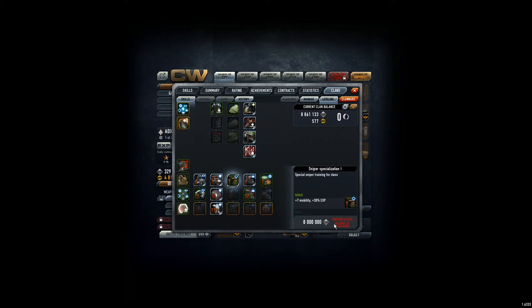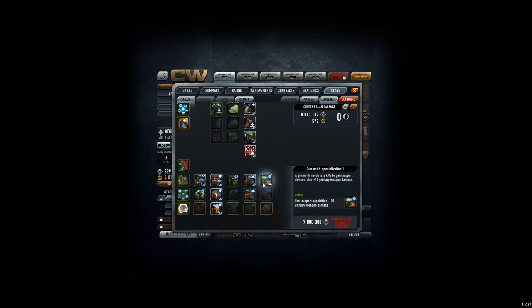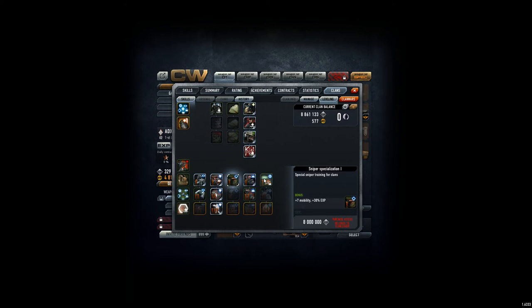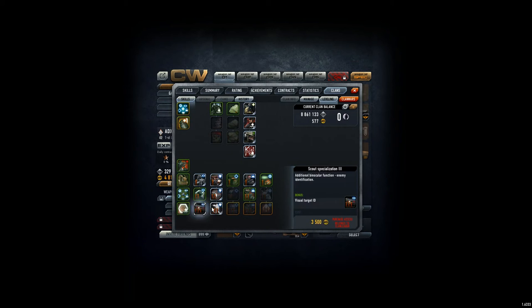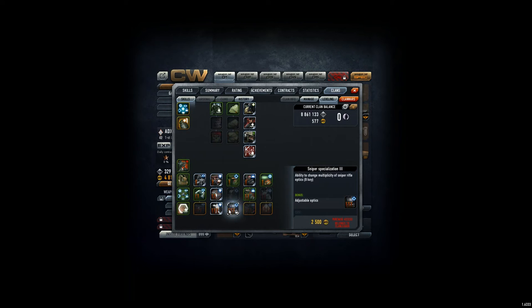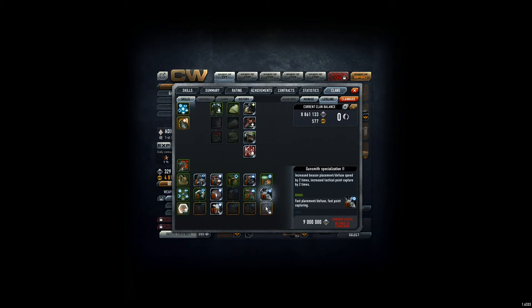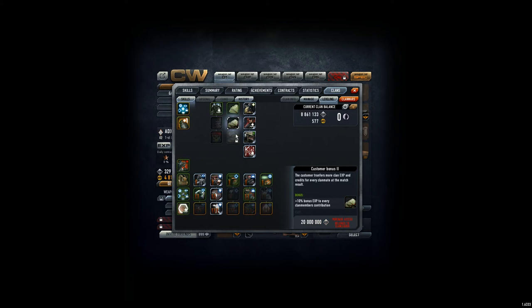Anyways, this I will unlock in Sivetic account, and I hope soon again I can do everything here in this account. So, yeah, I would take the Sniper one and unlock that one. And then have a look by yourself. Visual target ID, anti-flare optics, adjustable, fast placement, fast point capture, non-tactical capture, and then we have also the clan leader stuff coming here.